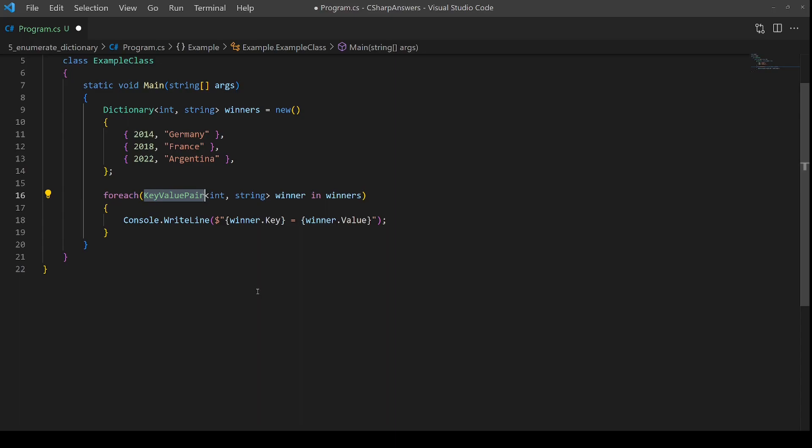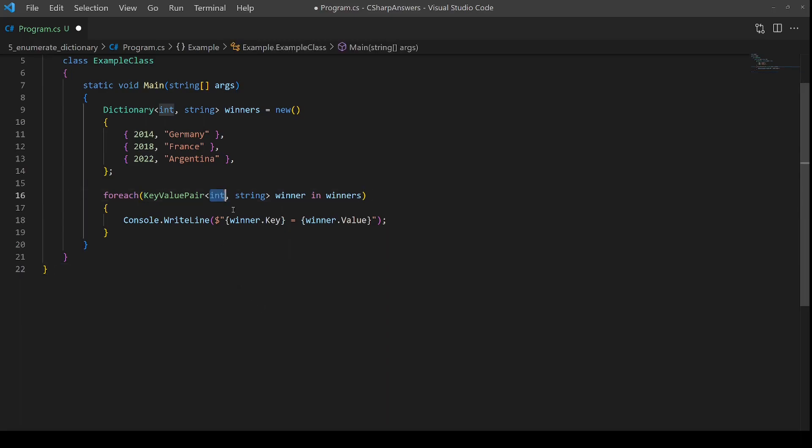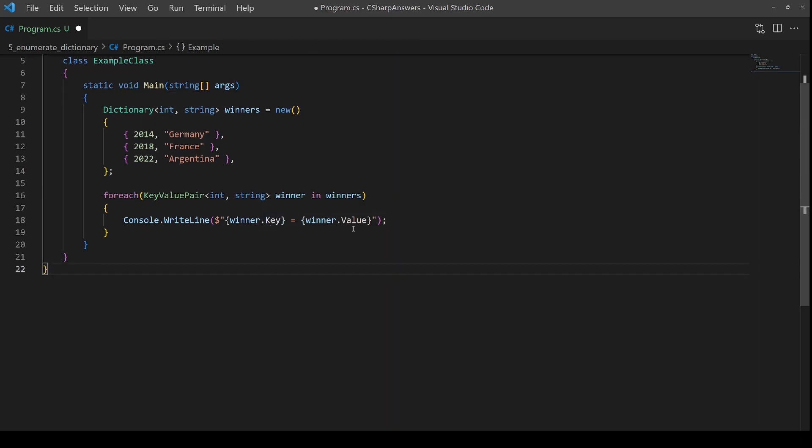Key value pair is a built-in type specifically used to return entries in a dictionary. And you can see that you have to have the same type as you do in the dictionary definition. To access the values that come back, you just have to do .key and .value, and it all just works. Very simple, straightforward.